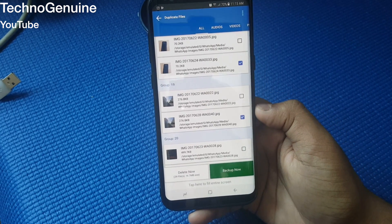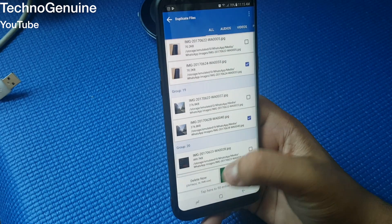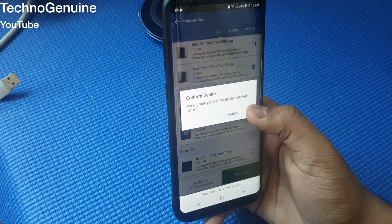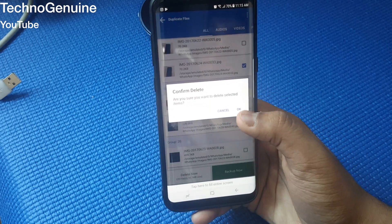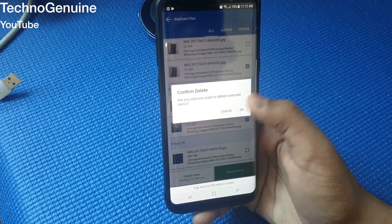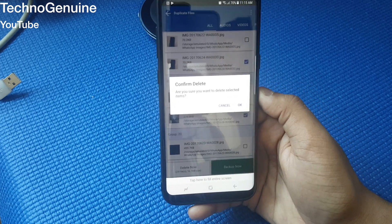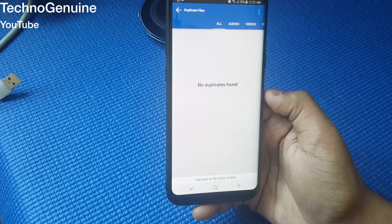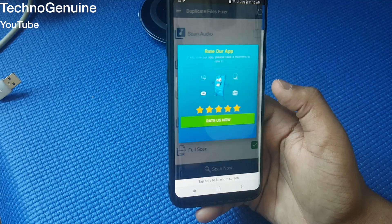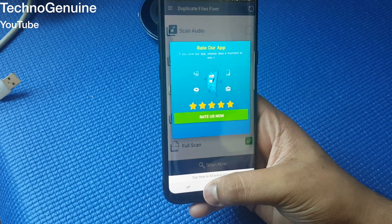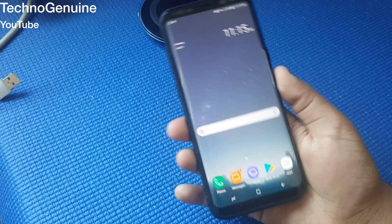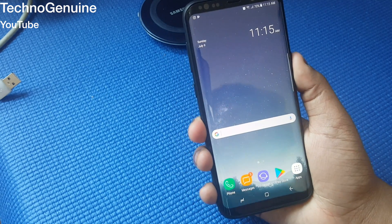So I'm just gonna press delete now — it shows you a prompt: are you sure to delete these files? Then press OK, and that's basically it. Thanks for watching, and peace out.